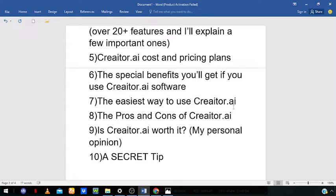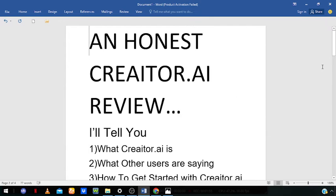The link is going to be the first link in the description box below and the first link in the comment section. So without further ado, let's get started with this video.